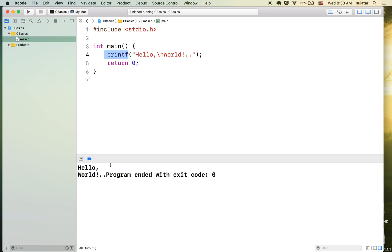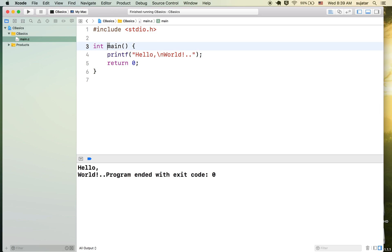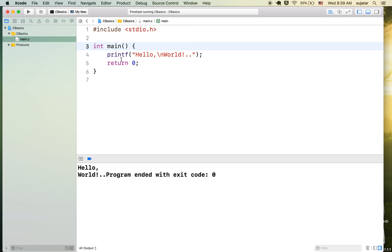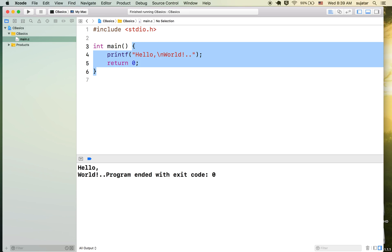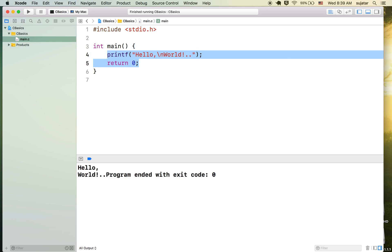Whatever we put inside printf gets printed to the console. Now what are the other lines? Always remember: execution of the program starts from main. If main is not there, the linker will throw an error saying it is not able to find main. Main is a function — you can see the round brackets. The curly brackets represent the body. Whatever statements are inside the body will be executed. Just like a full stop in normal language, every statement ends with a semicolon in C.